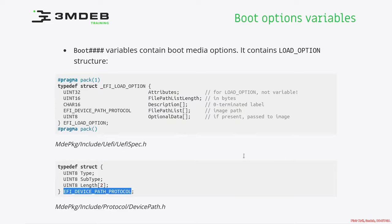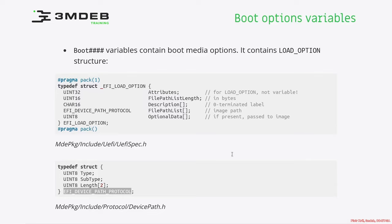It contains three fields. First is type, which can be hardware, ACPI type of device path, media device path, BIOS boot specification path, or a special type which determines this is, for example, end of device path. The subtype highly depends on the type and length is self-explanatory and just contains the length of the structure.